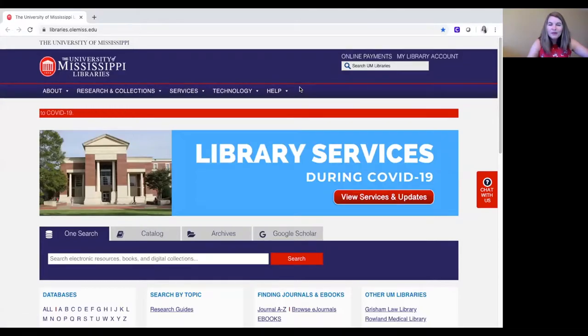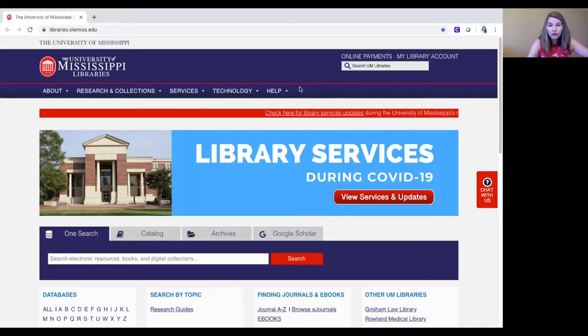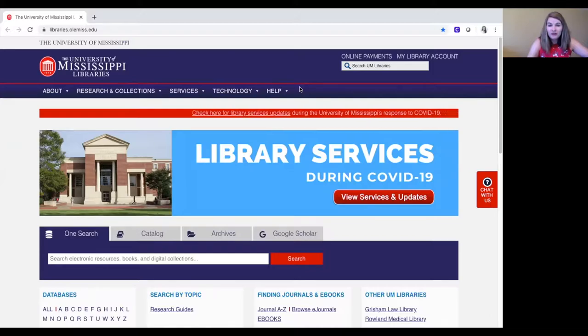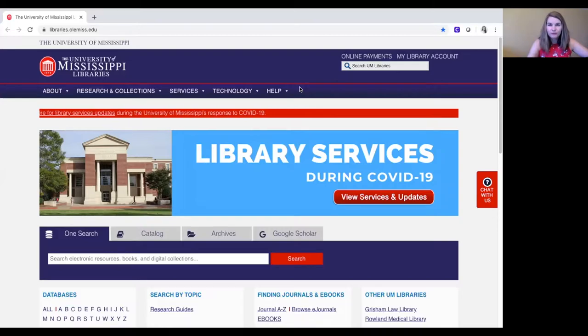Hi, my name is Ashley Dees and I'm a research and instruction librarian here at the University of Mississippi. Today I'm going to show you how you can contact a librarian for research help or assistance with the library in general.